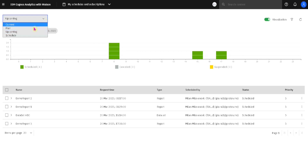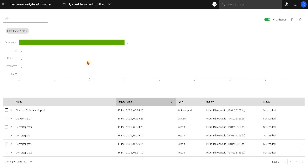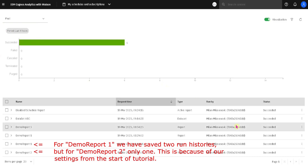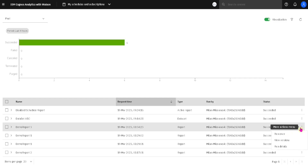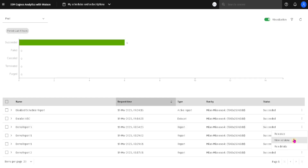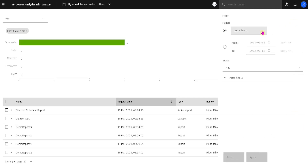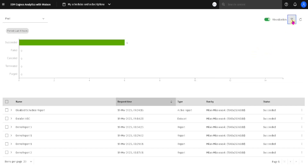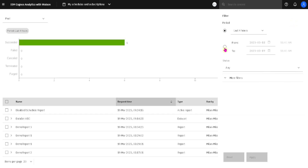The next view is the Past view. Here we can see all of the executions of our items in the last four hours — that is the default. Beside each of our items, we have an action menu from which we can run our item again, see its versions, or see details about its run. At the top, we again have a filter where we can choose to see all items executed in the last four hours, eight hours, 12 hours, and so on, or all items executed in a custom period between two specified dates and times.